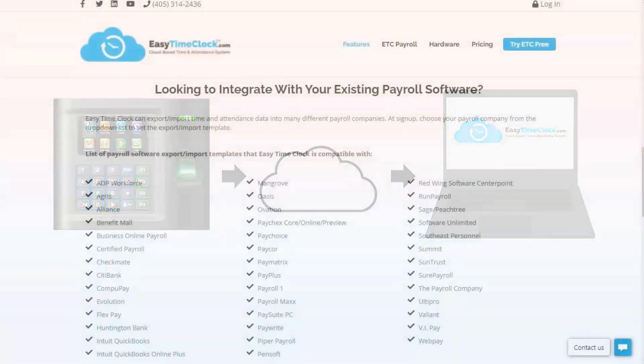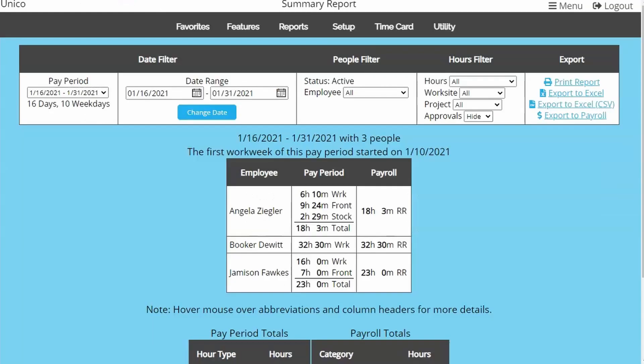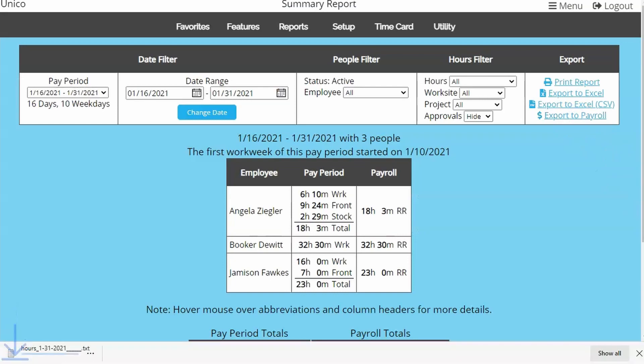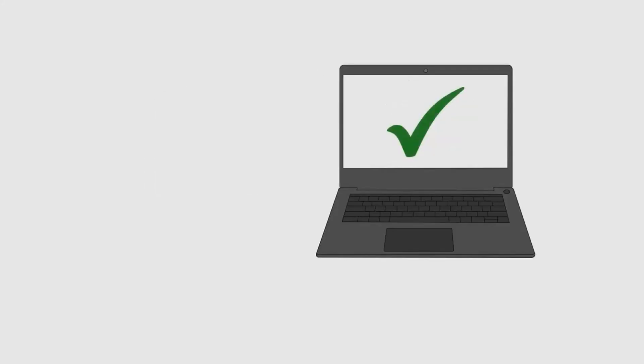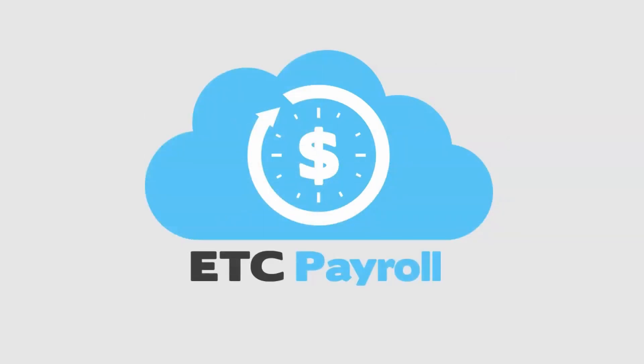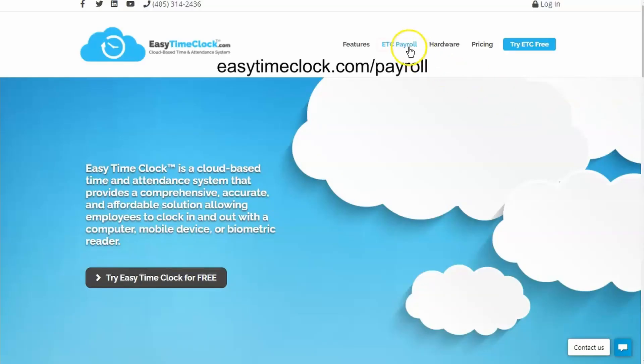We offer custom exports for over 40 payroll companies. Running payroll is as easy as retrieving the export file from the summary report, then uploading the file into your payroll software. We also offer our own payroll service. Just go to easytimeclock.com slash payroll.